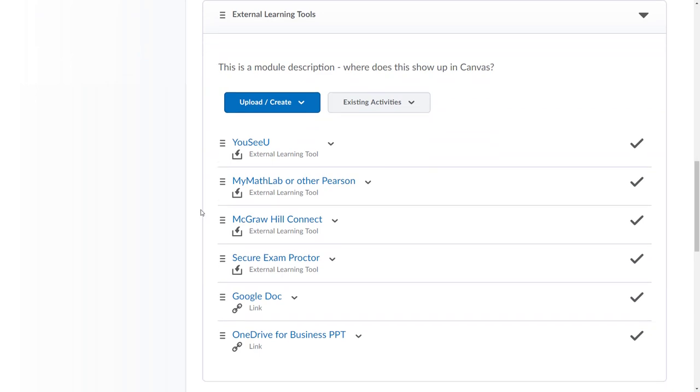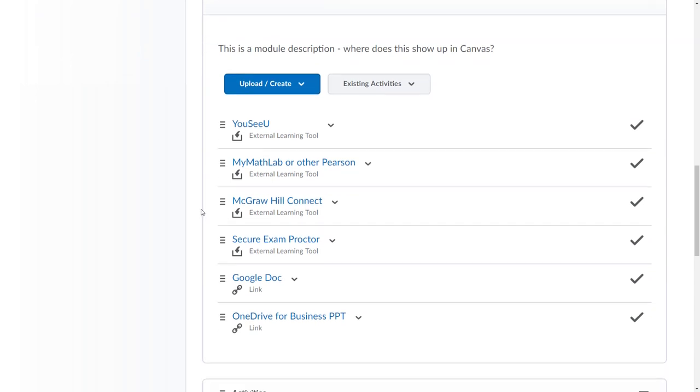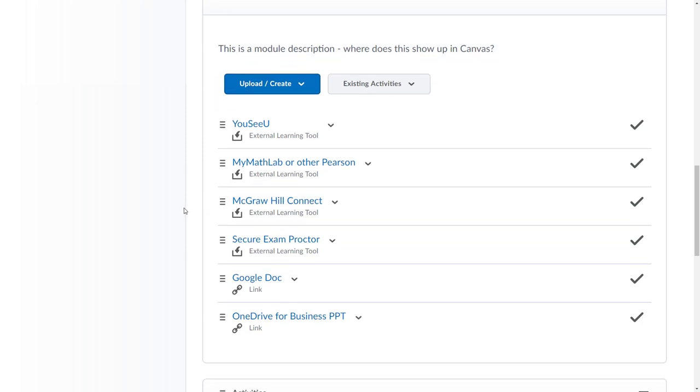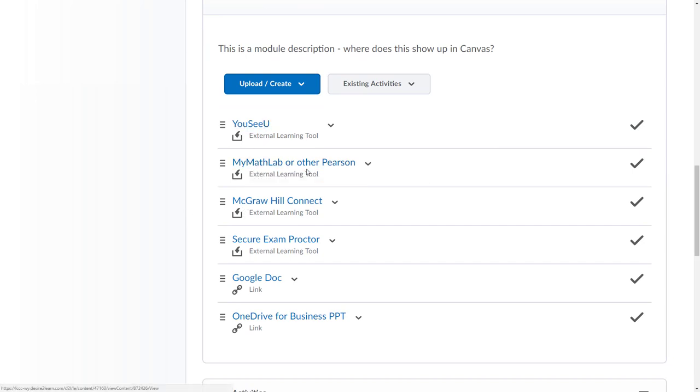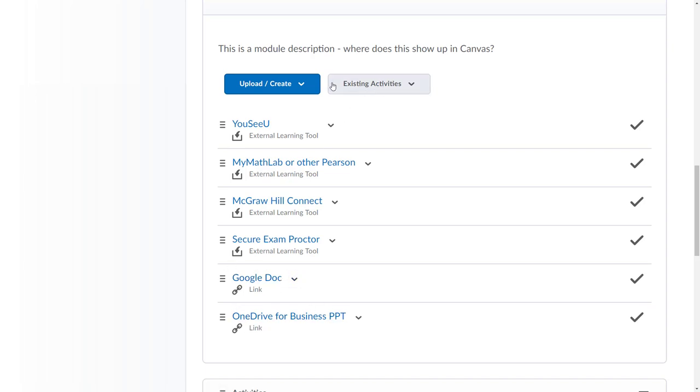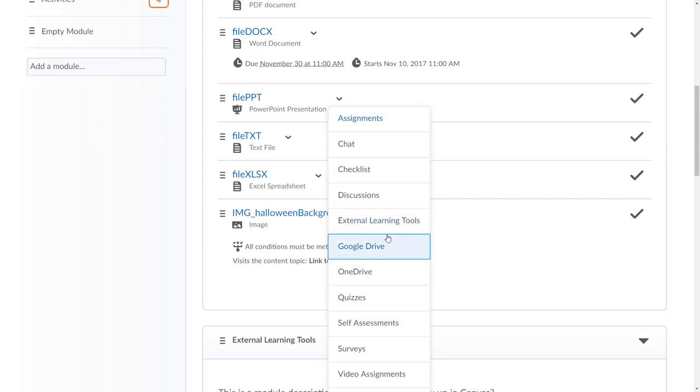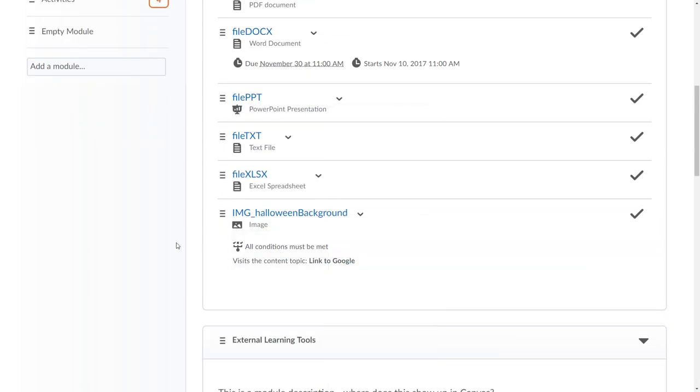I've got a wide variety of external learning tools, those are third-party products. You can see I also have a module description here. I've got a UCU meeting, my math lab launch tool, McGraw Hill connect, Proctorio, and then I've got a link to a Google document which is actually a relatively new thing here.